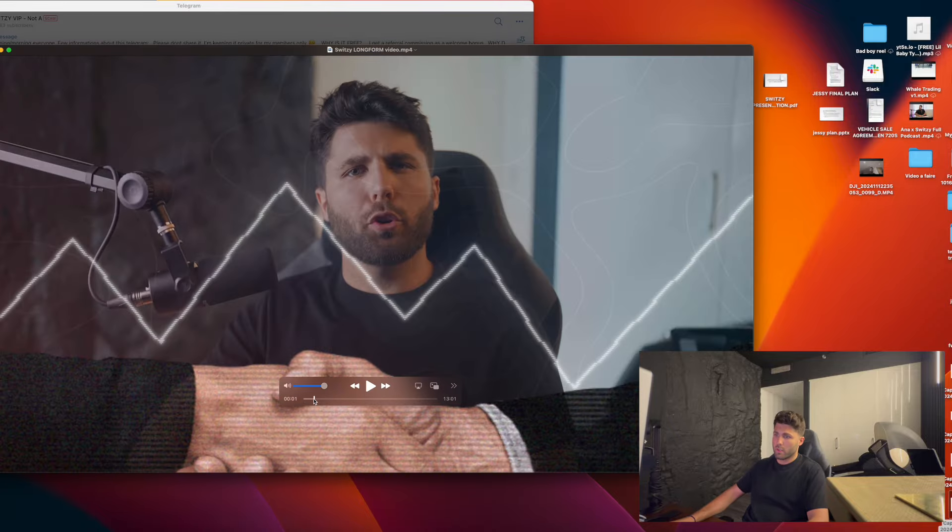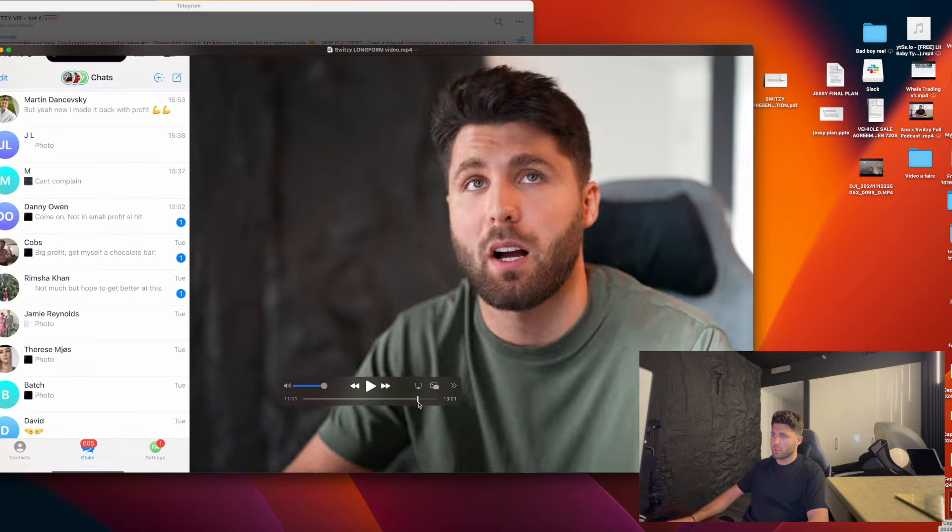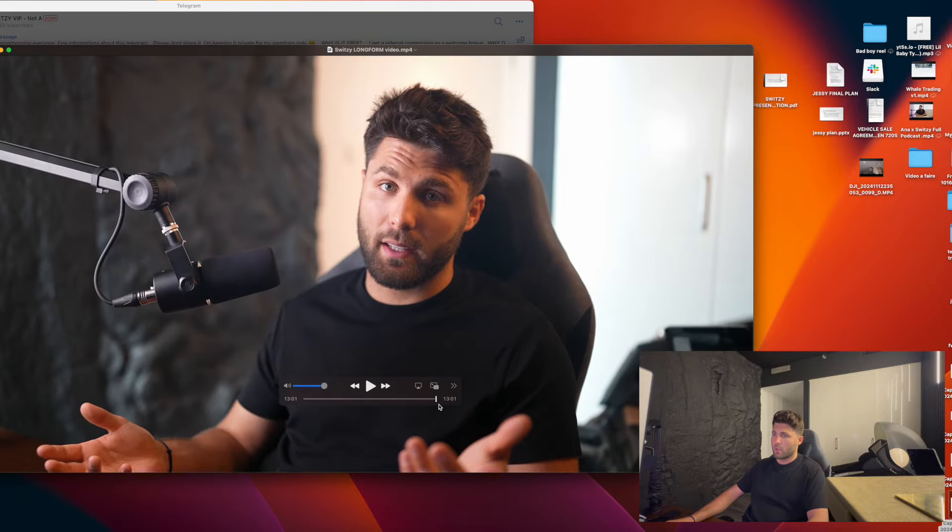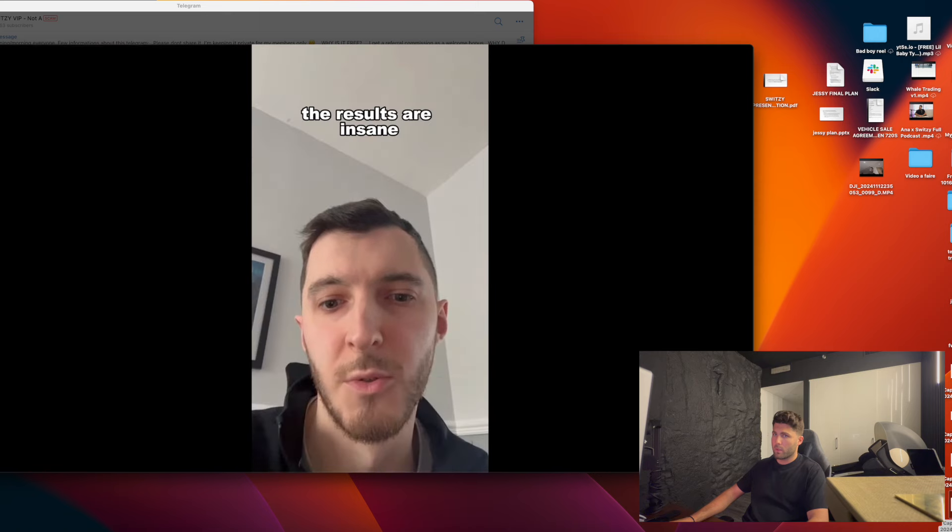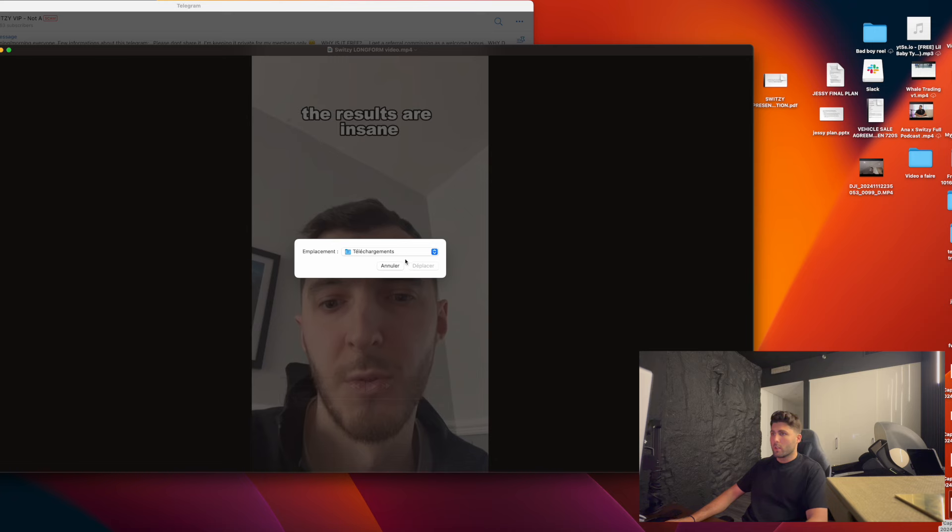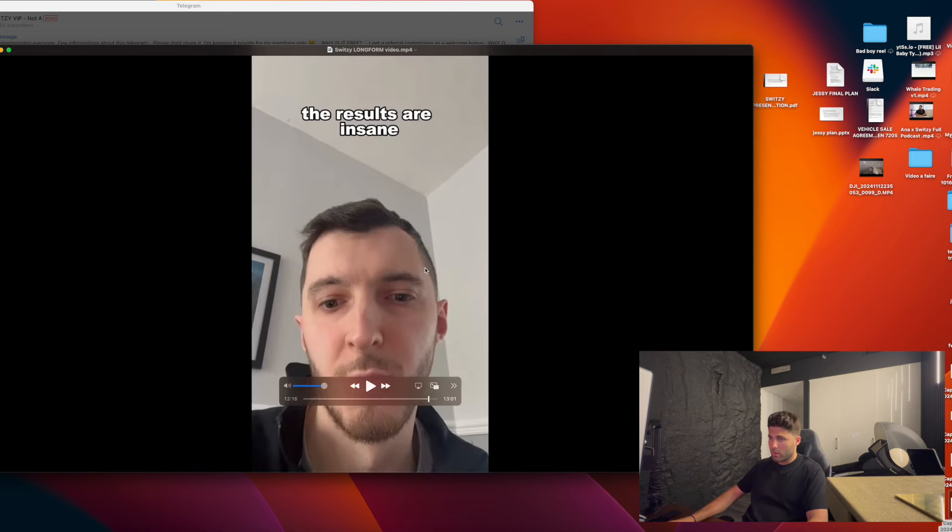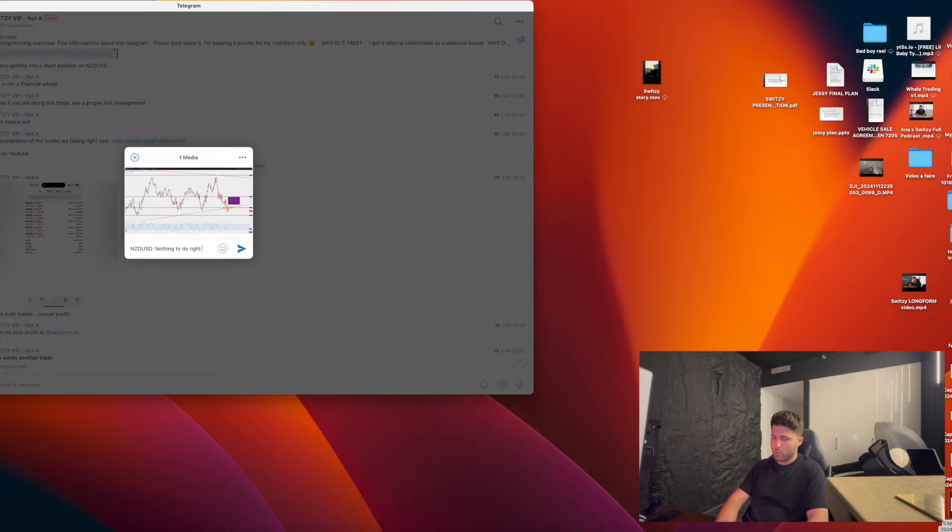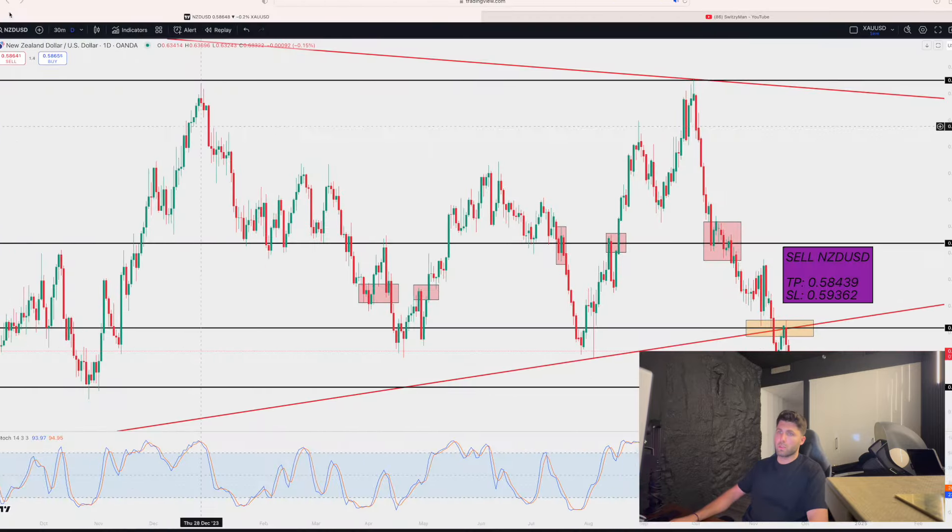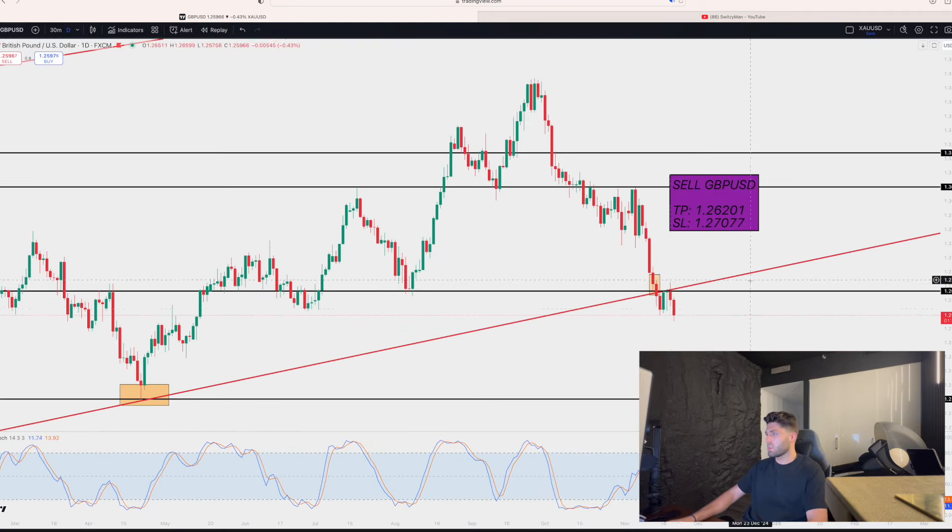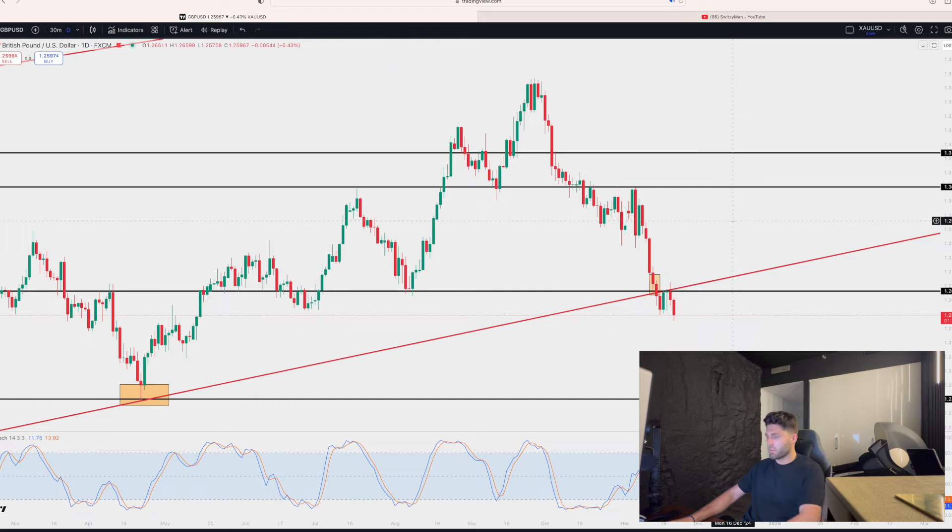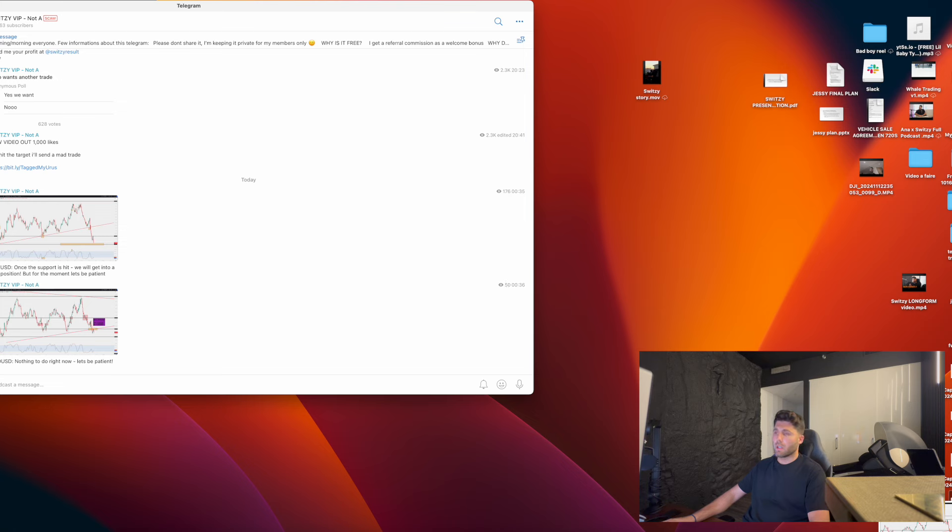NZD USD, nothing to do. Sorry, I just have a new YouTube that's gonna be dropping very soon. Okay perfect, nothing to do. Be patient. GBP USD.